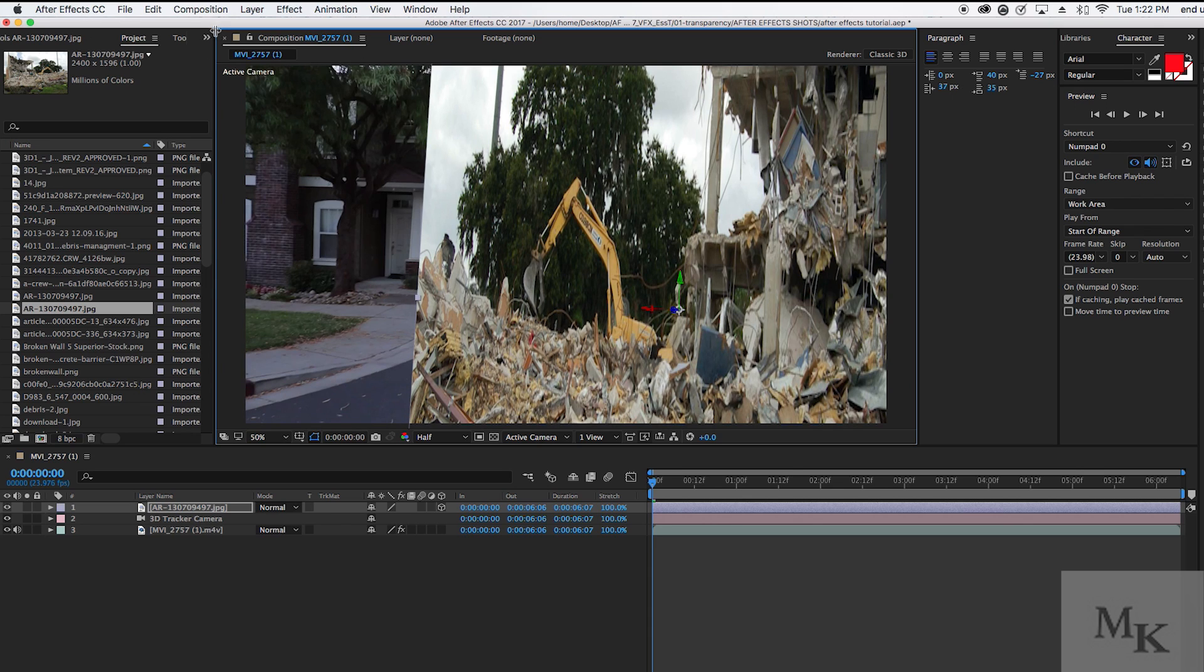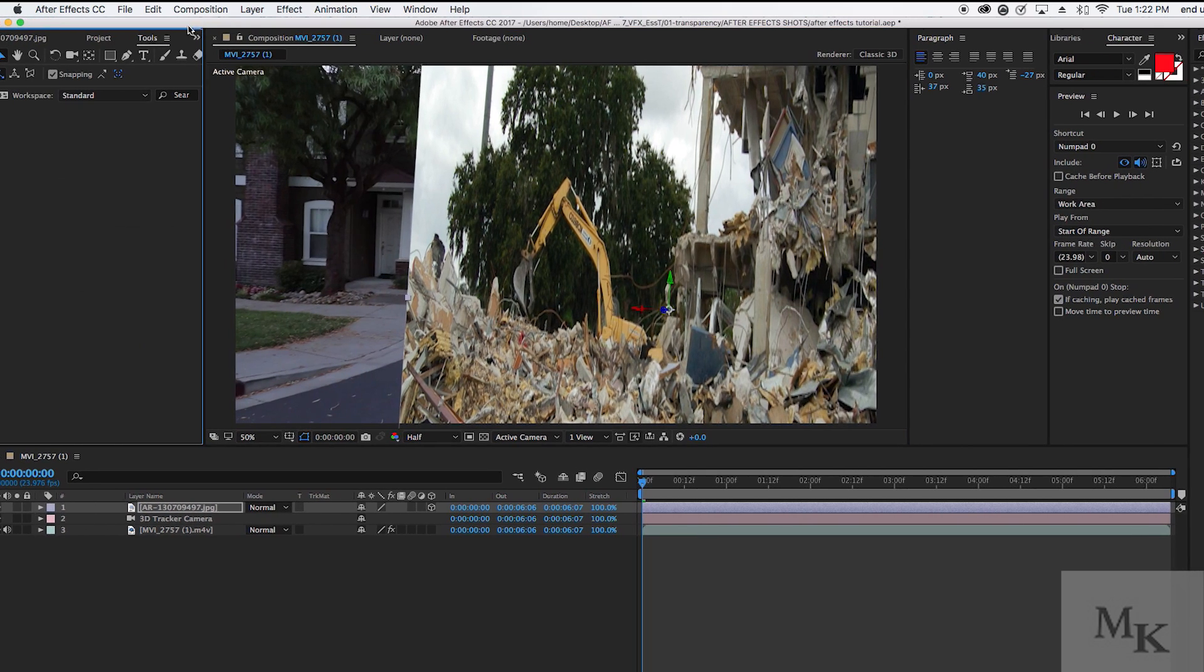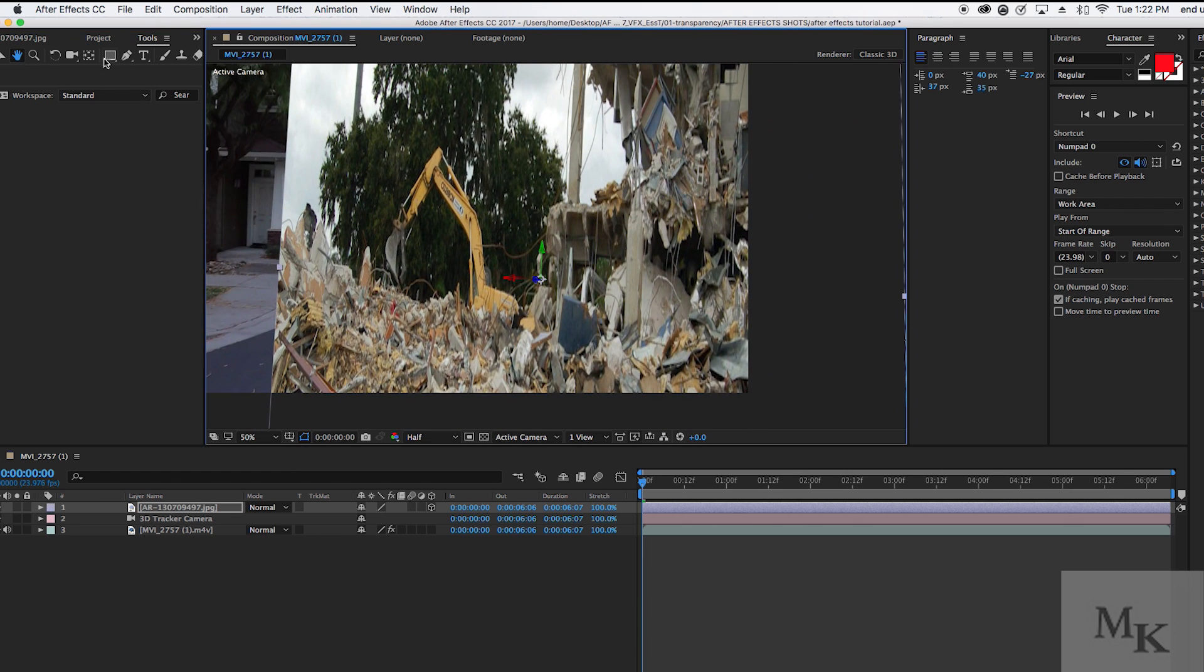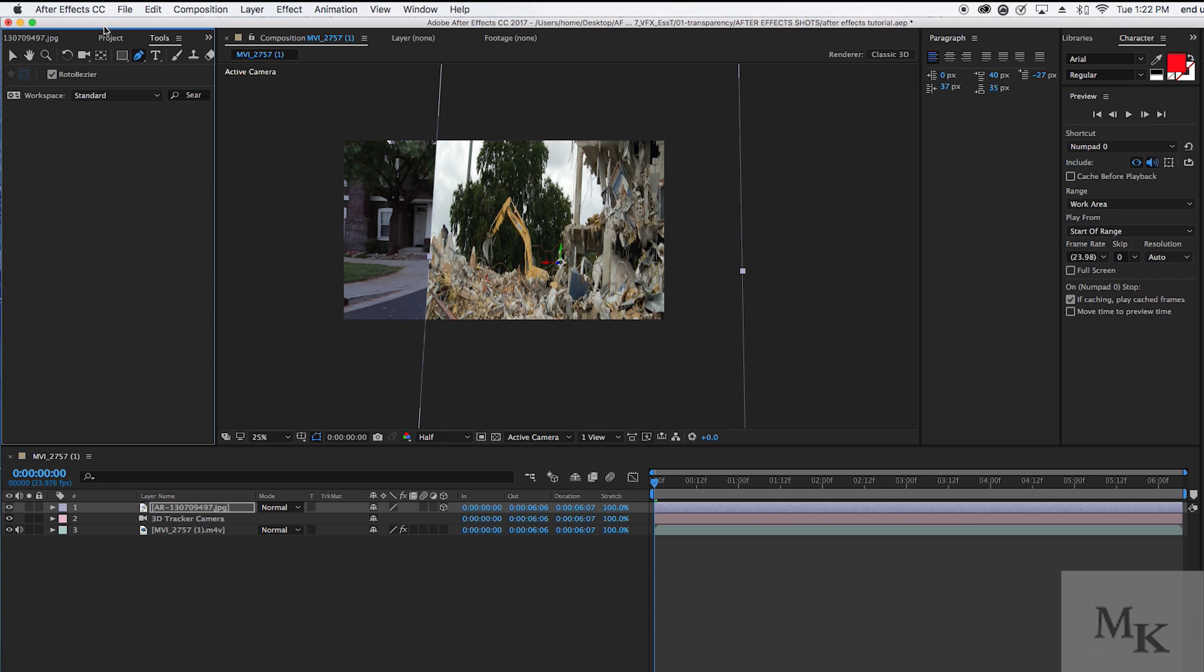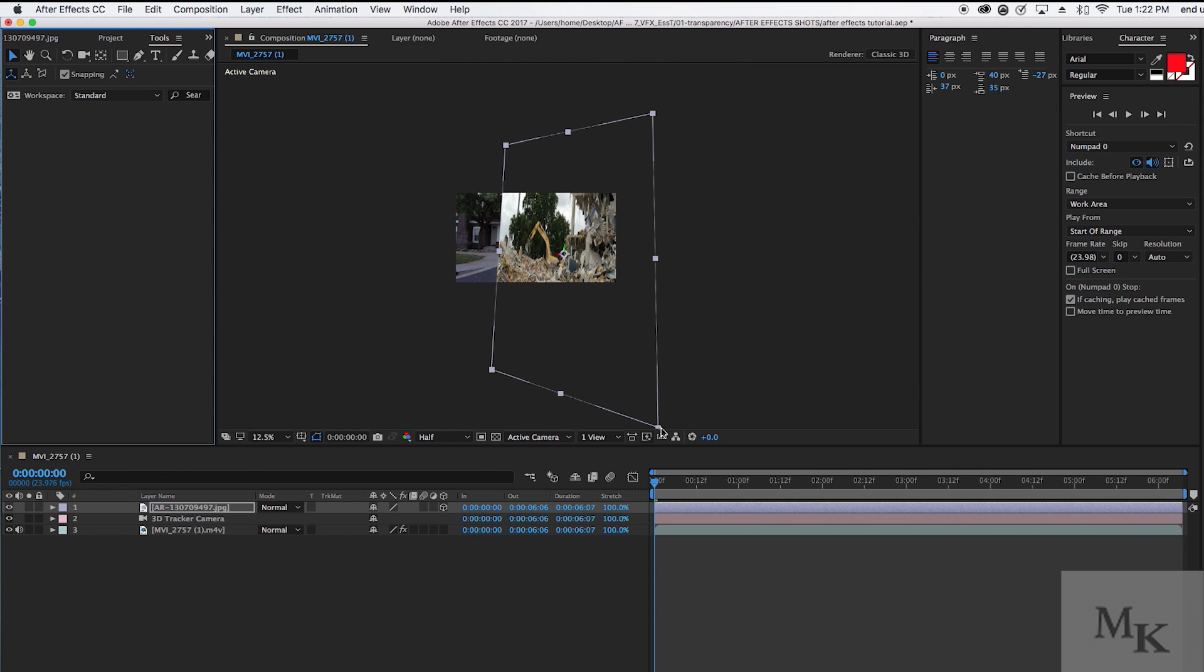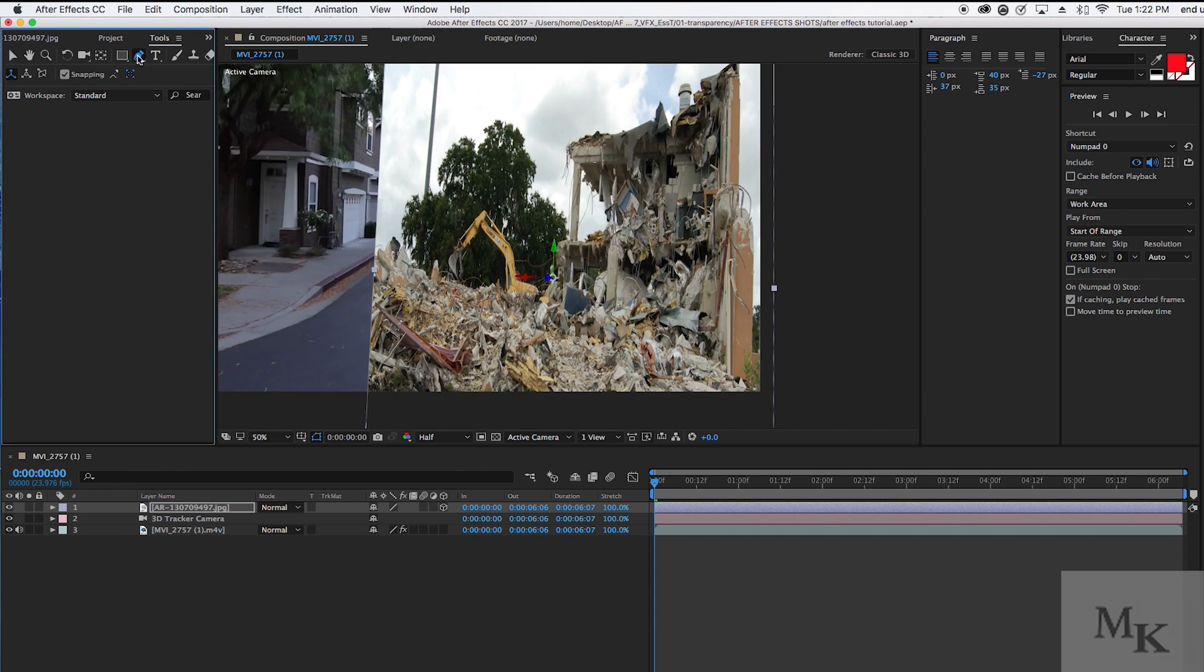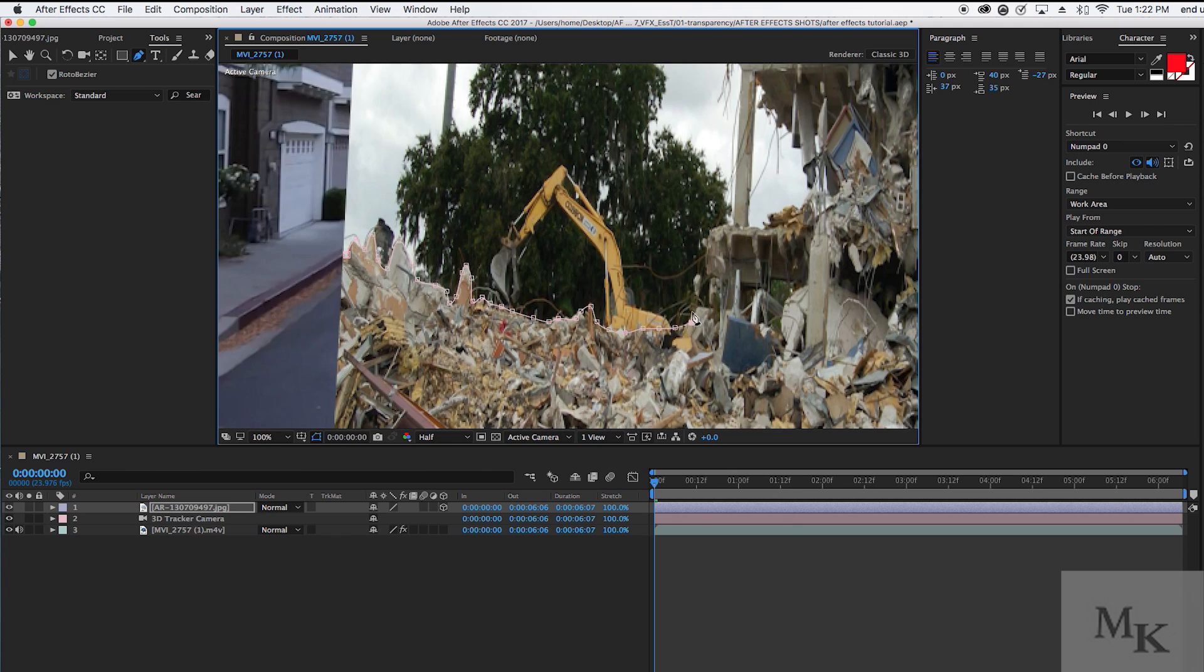For anyone who is new to After Effects, to use the pen tool, all you have to do is click around the edges of where you want to mask out. I'm going to fast forward this, so feel free to skip ahead if you want to.